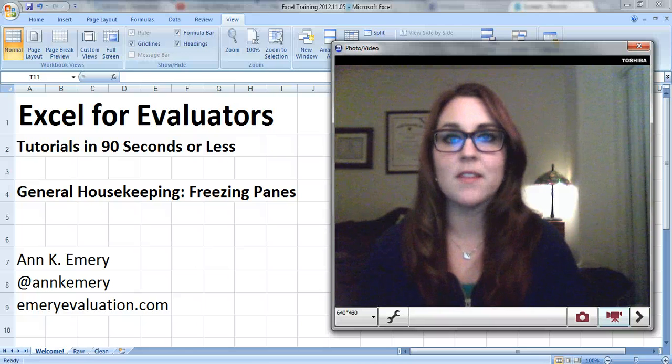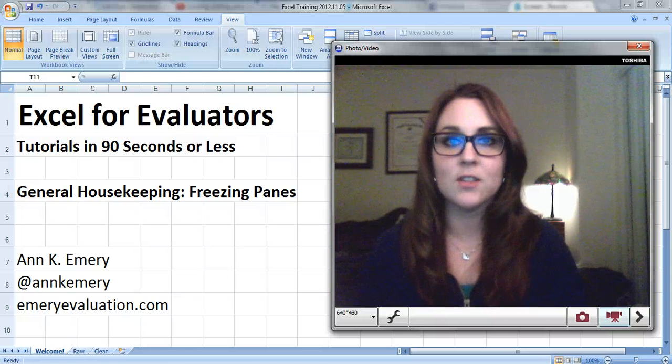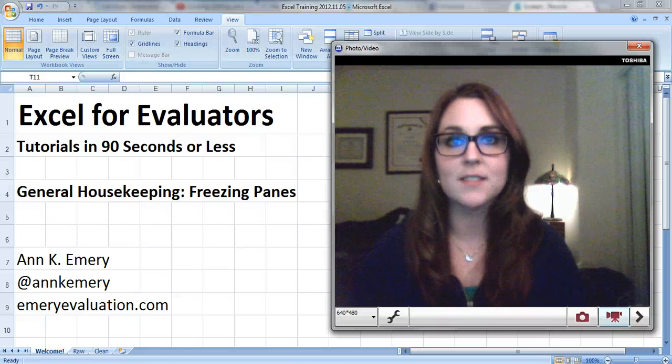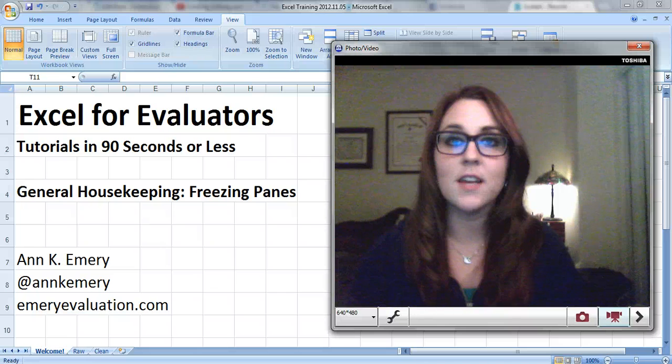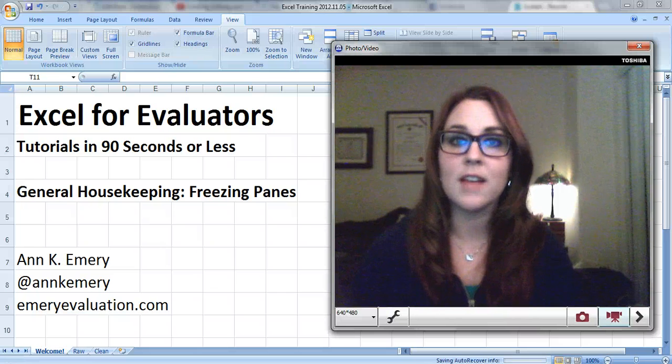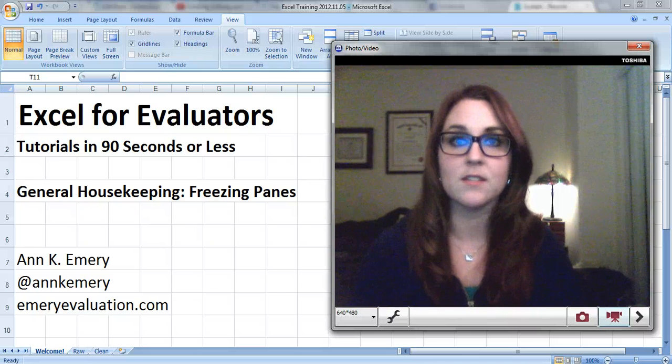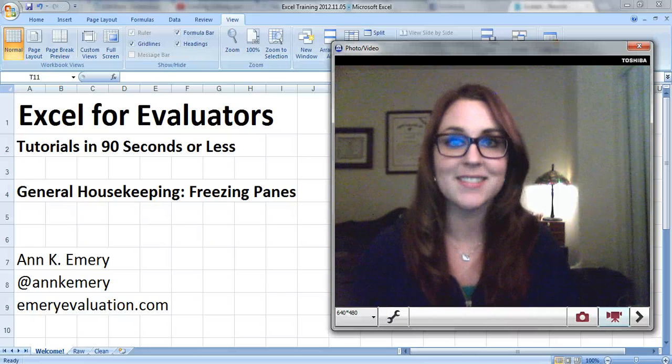Hi everybody, it's Anne Emery with another Excel tutorial for evaluators. This video is about some general housekeeping skills, freezing panes.